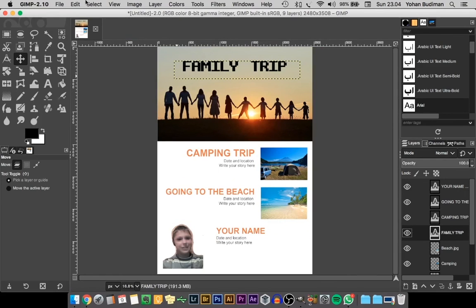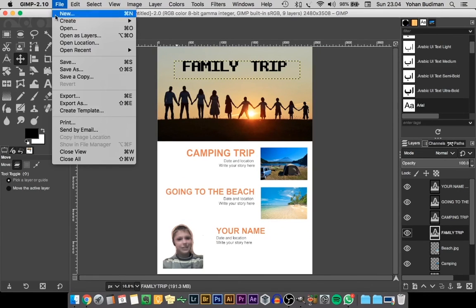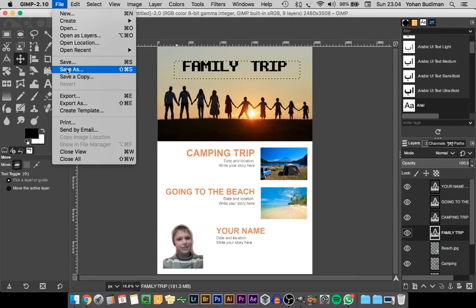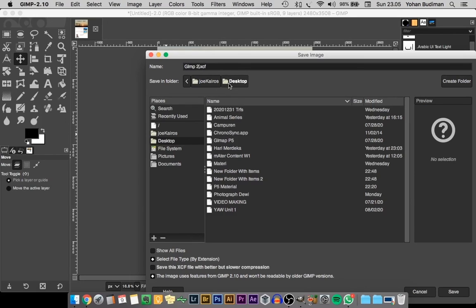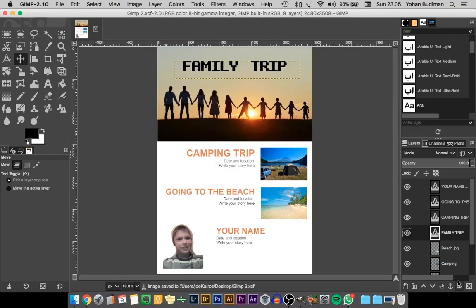Now we are going to save the file. Go to File and then Save As, give it a name, choose where you want to put your file, and click Save — it will save the file for you.